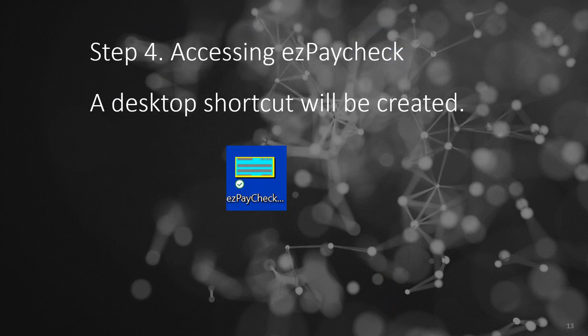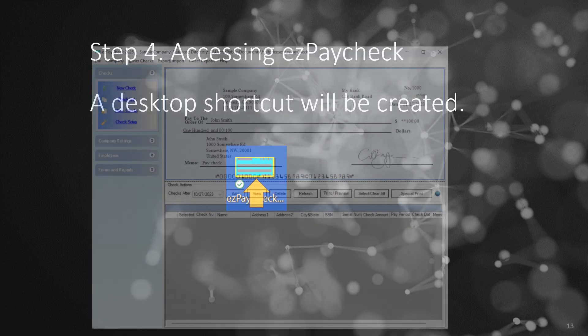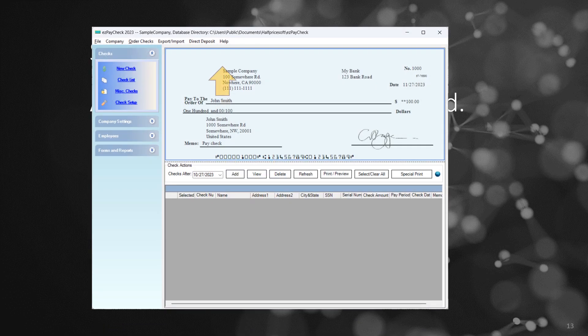Step 4: Accessing Easy Paycheck. A desktop shortcut will be created for easy access. Click it to run Easy Paycheck payroll software. If you're a new client, find the Help option in the top menu for a quick start guide.